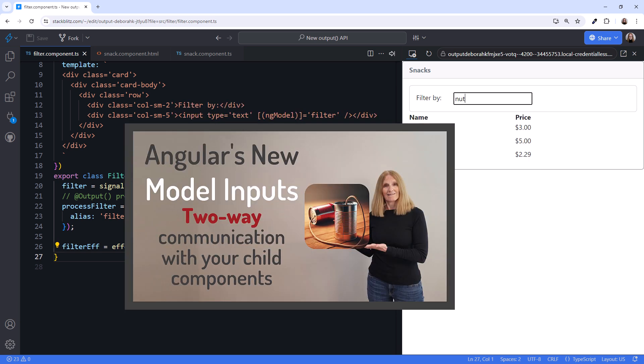If you'd like to see this example using model input instead, with its two-way binding, check out my video, Angular's New Model Inputs, linked above and in this video's notes.